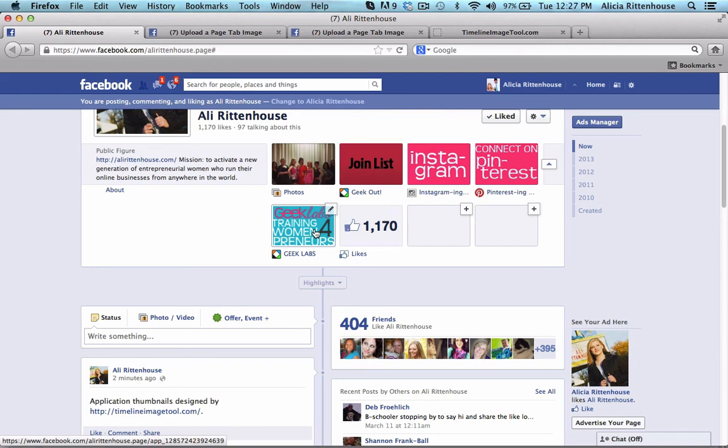This has been Ali Rittenhouse. I hope you enjoyed this tutorial. If you would like to find out how to create your own custom Facebook tab images, I highly recommend that you sign up for the Geek Labs forepreneurs.